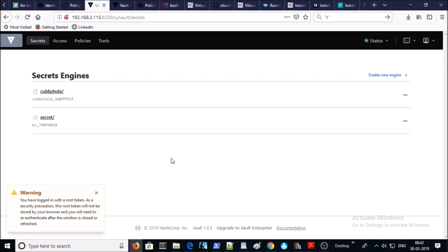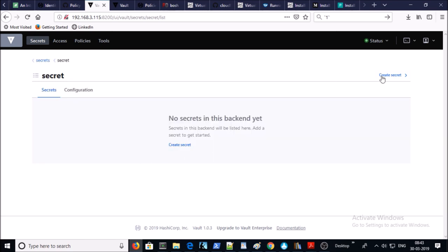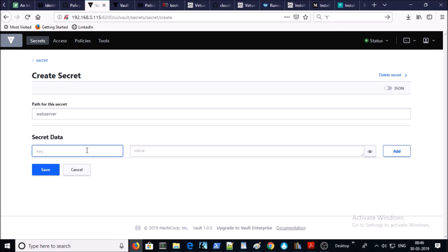I am connected inside the Vault, so let's create secrets to store server login information. Click on Secrets and create a new secret. I am creating two secrets: one for the web server and one for the database server. I am creating secret data for web server one, web server two, and so on.